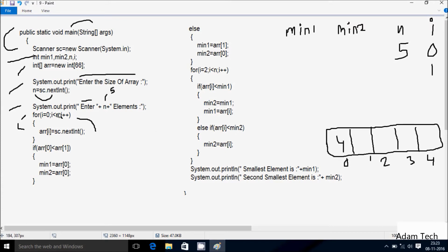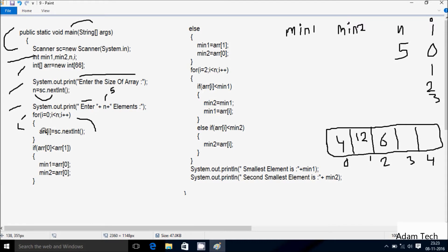i increases, i is now 1. Check condition: 1 less than 5 — condition is true. Enter arr[1]; I am going to enter 8. i increases, i is now 2. Check condition: 2 less than 5 — condition is true. Enter arr[2]; I am going to enter 6. i increases, i is now 3. Check condition: 3 less than 5 — condition is true. Enter arr[3]; I am going to enter 8.